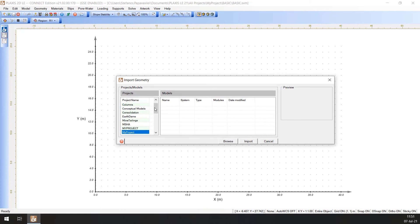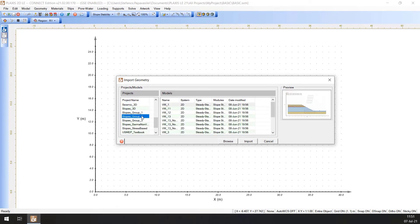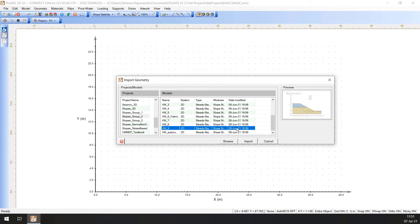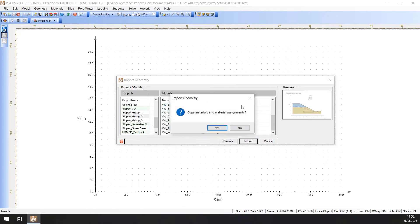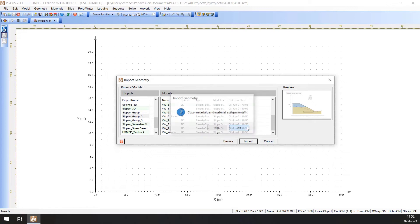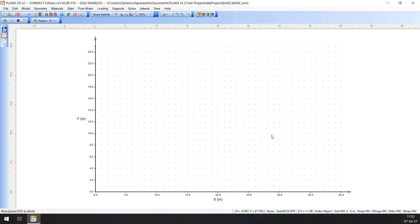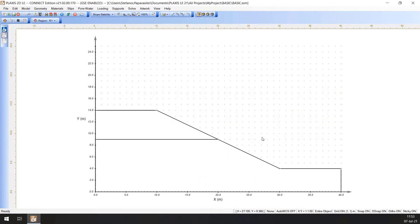Select the Slopes Group Underscore 2 Project and select the VW9 from the Models. Click the Import button to import the geometry. Click Yes on this pop-up and for the purpose of this video, click No. If all model geometry has been entered correctly, this shape will appear as shown here.